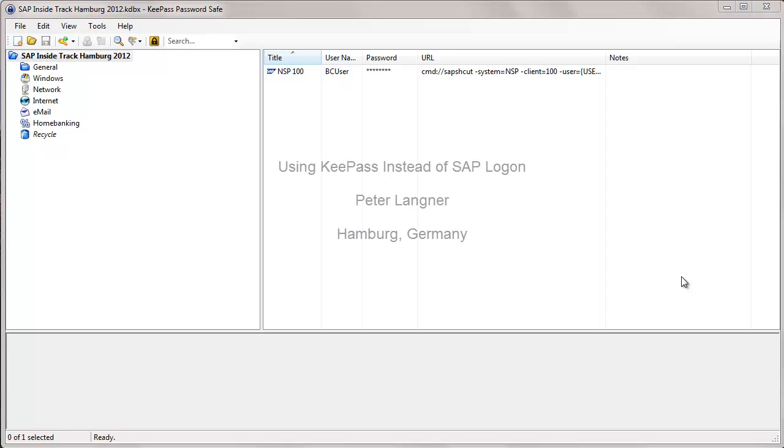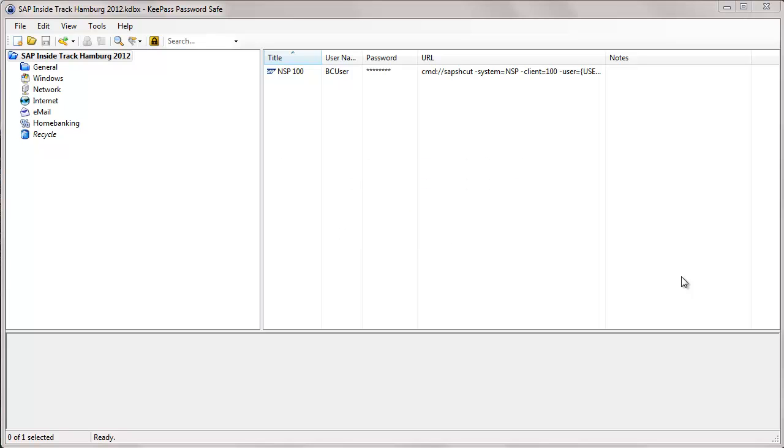Hello and welcome to this tutorial. My name is Peter Lankner. I am from Hamburg, Germany. As a SAP consultant,